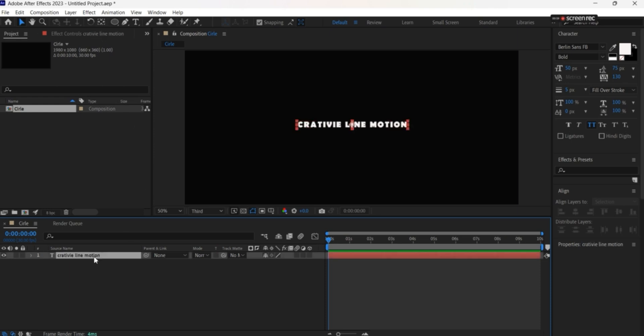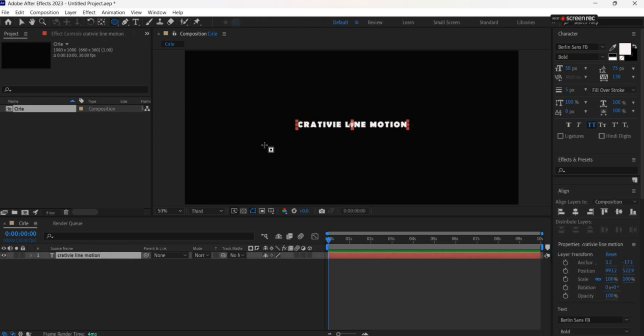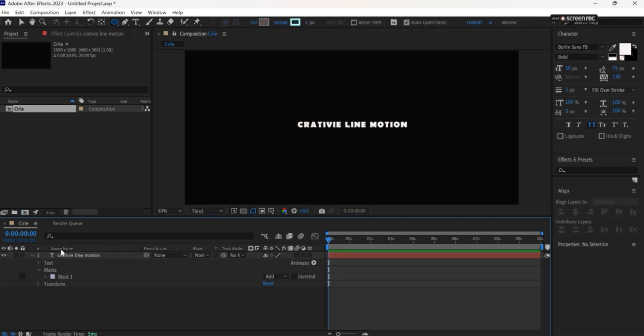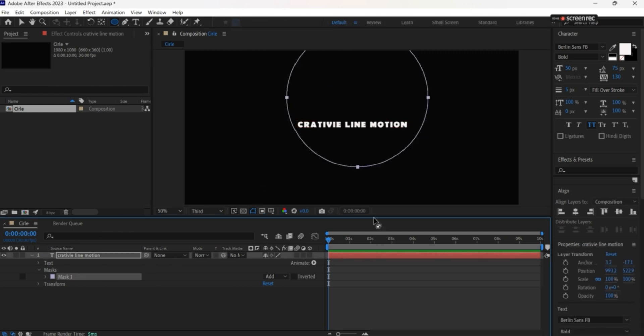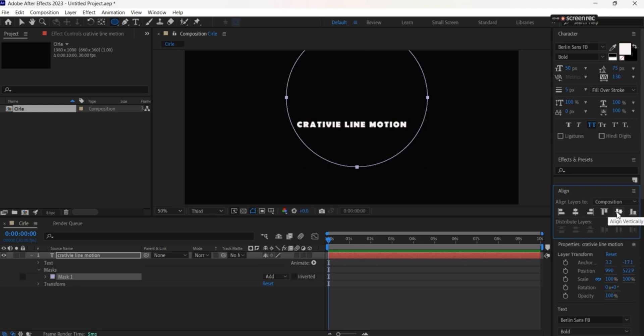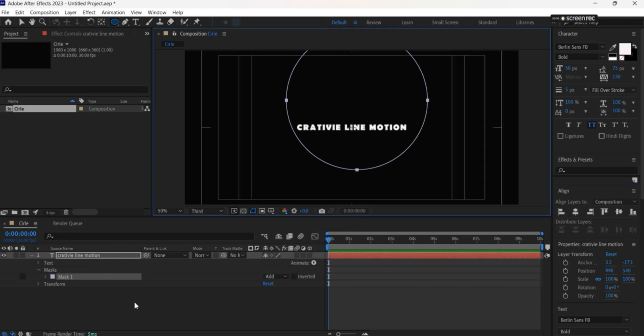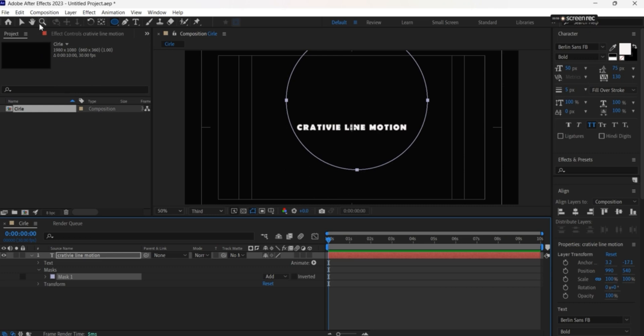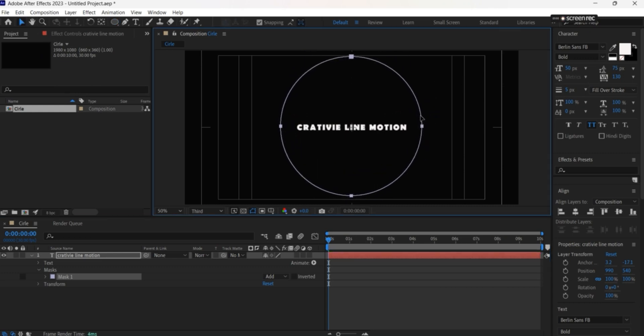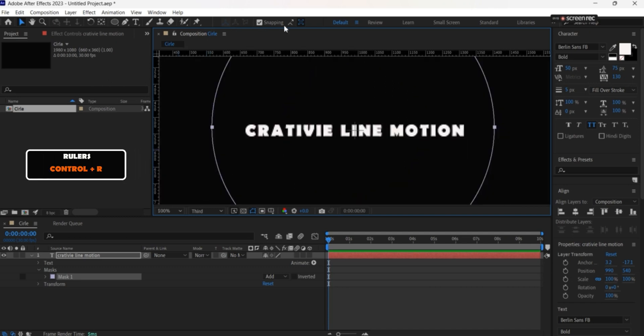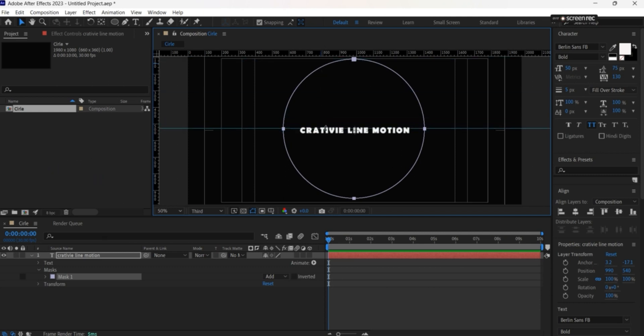The second thing we'll do is create a circular mask. Let's set it up with the grid and enable rulers with Control+R to help position it precisely.